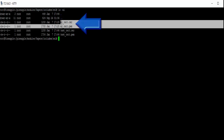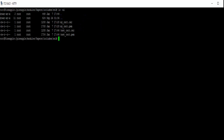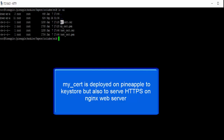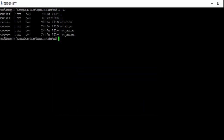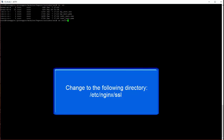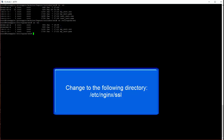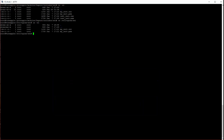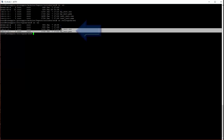You'll also notice the 'my certificate' entry. This is actually in two places — not only is it in the key store, but I've also deployed it to Nginx to be served over a couple of different ports. Changing directory to /etc/nginx/ssl, you can see it has been deployed to serve the Nginx web server.